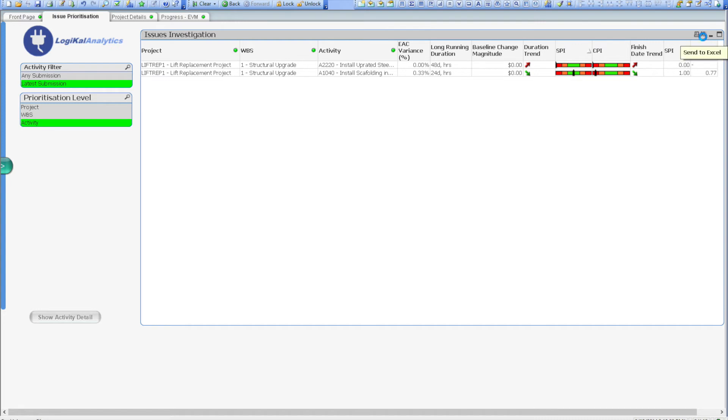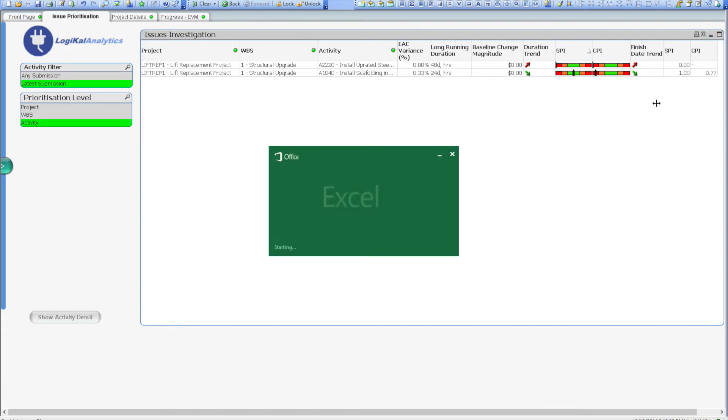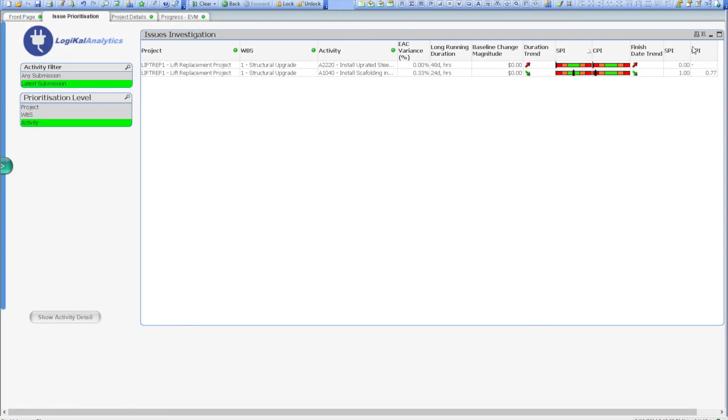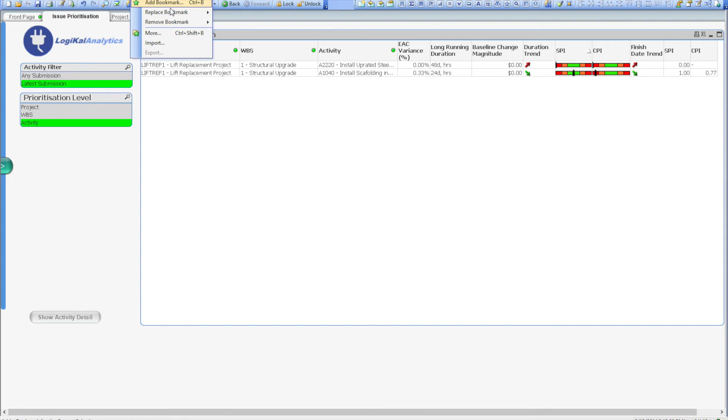We can simply export the list of activities directly to Microsoft Excel, allowing you to send queries to your controls team. Alternatively, you could bookmark your current filters, and pass the link to another user with access to the Logical Analytics dashboard.